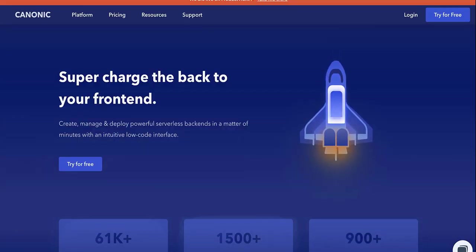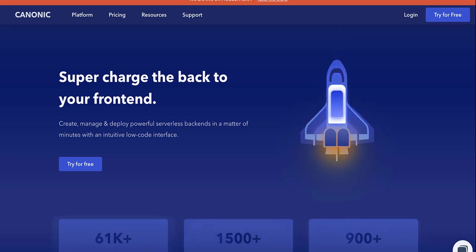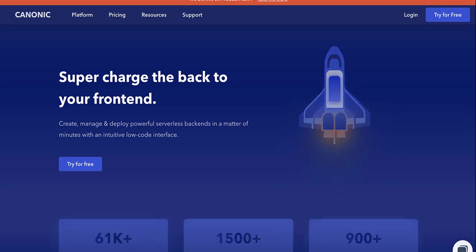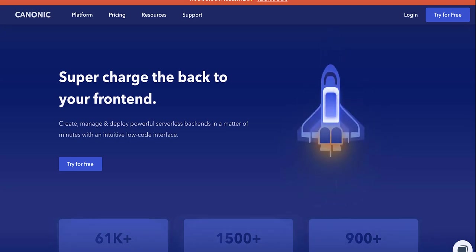Next up we have Canonic. This allows you to create serverless backends in a matter of minutes. And also why we were using it. When you're creating the framework, you can be having endpoints for your APIs and you can be doing a lot of things with Canonic.